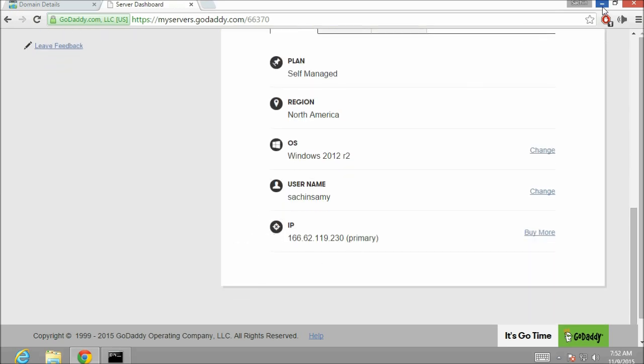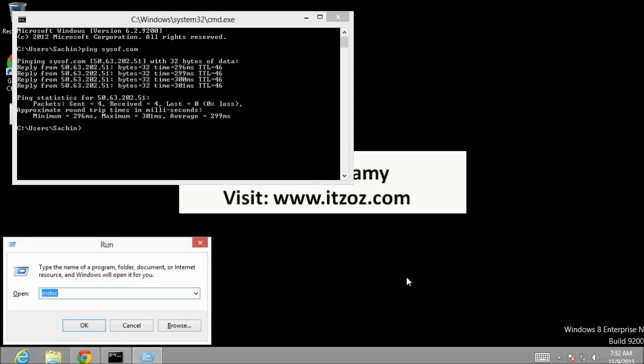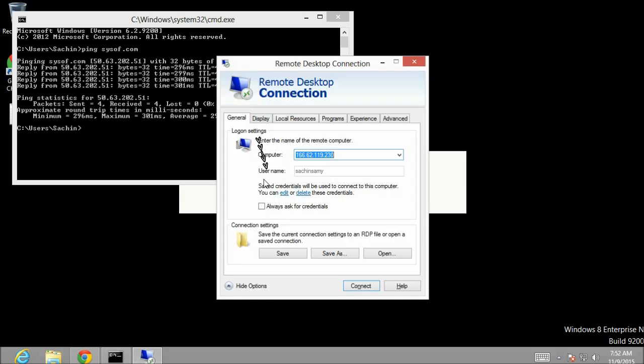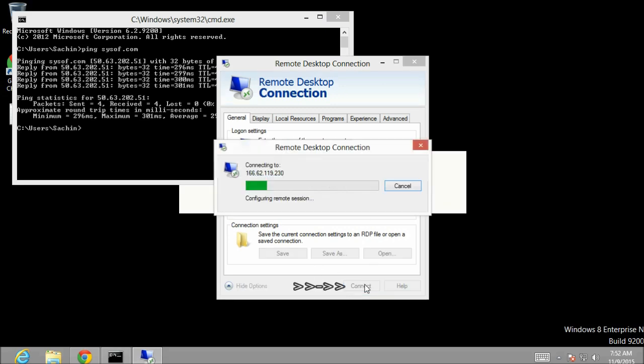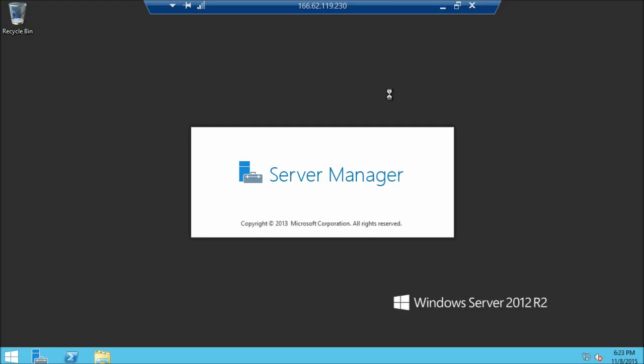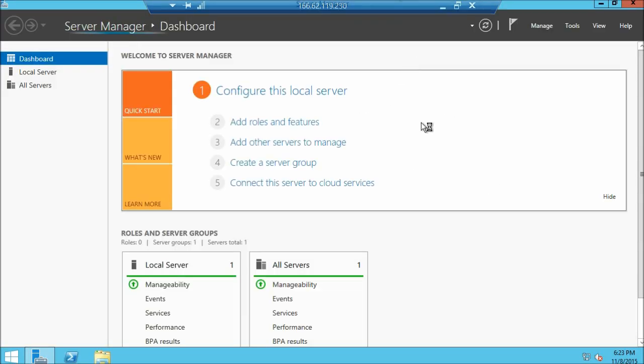Let's minimize the chrome browser and check out the actual server which we bought. Let's go to run and type mstsc. This will open up our remote desktop connection window. Here you can see the IP address of the server and the user credentials are already saved. Now let's click on connect.